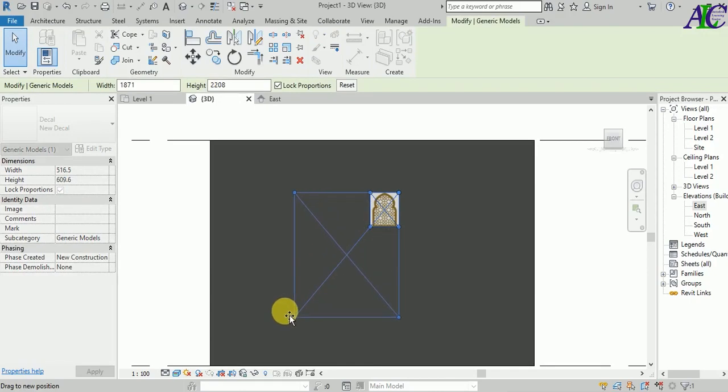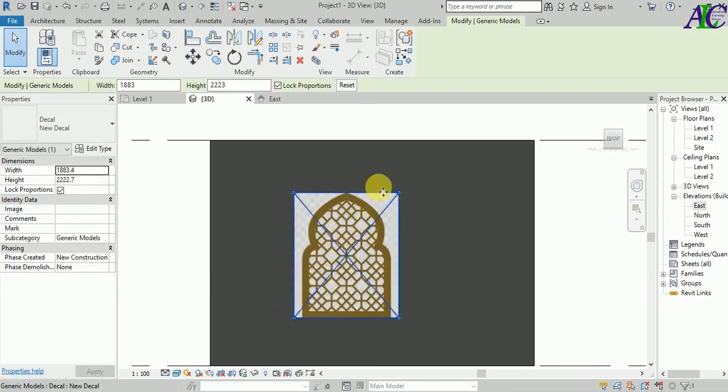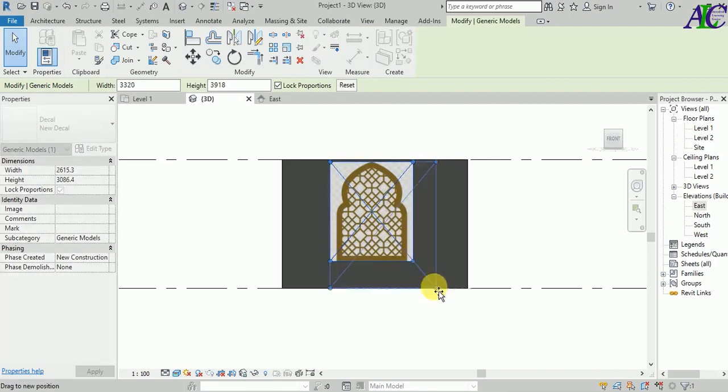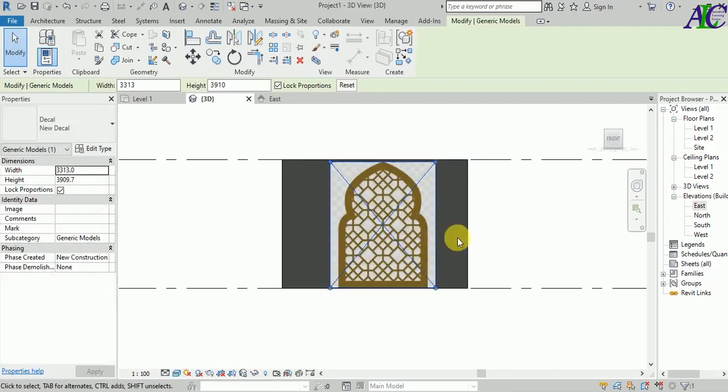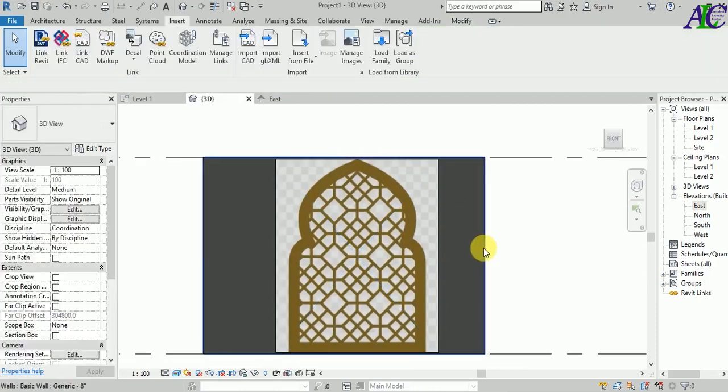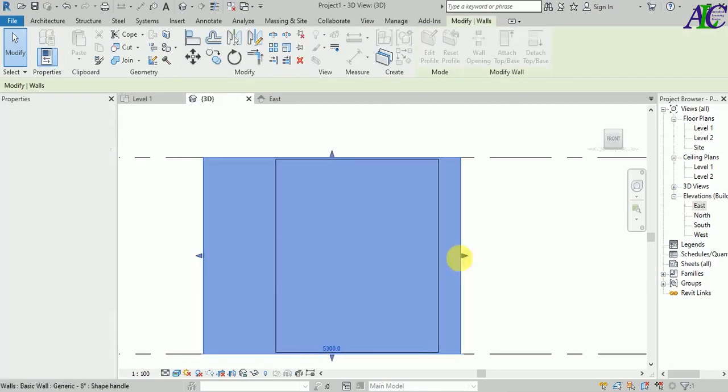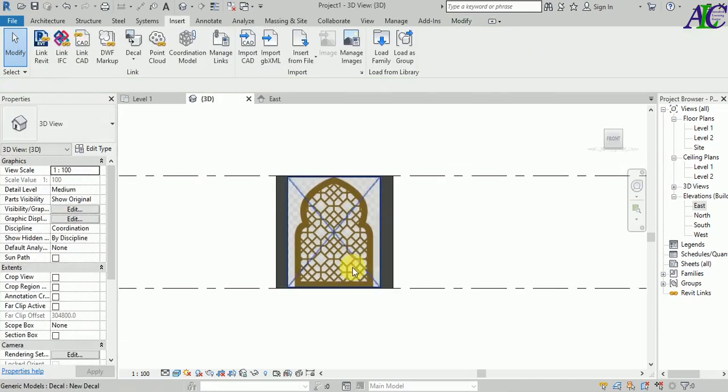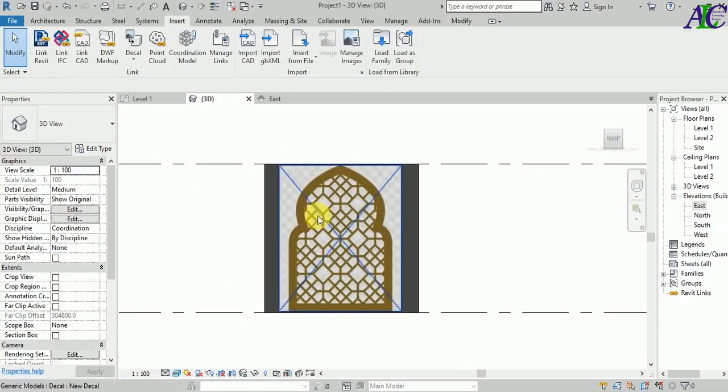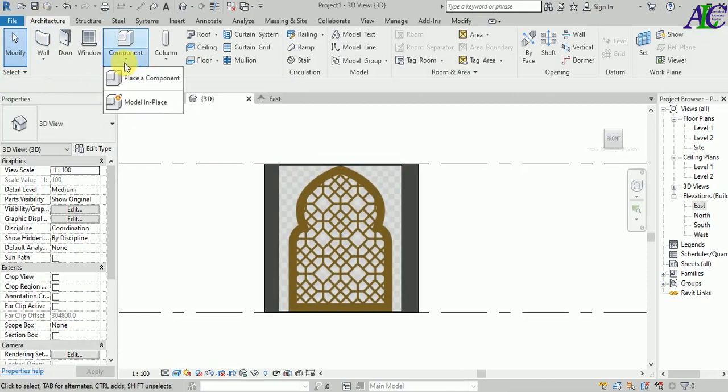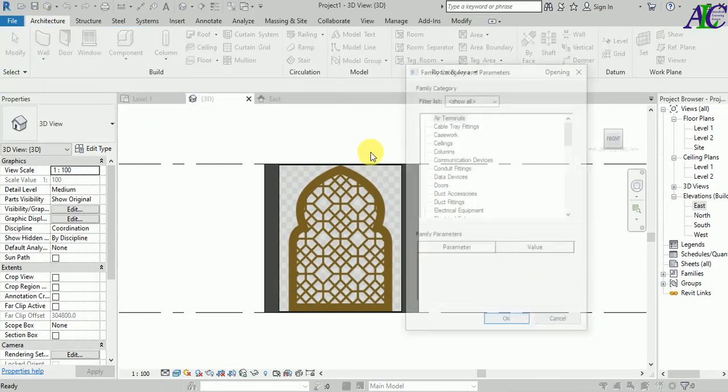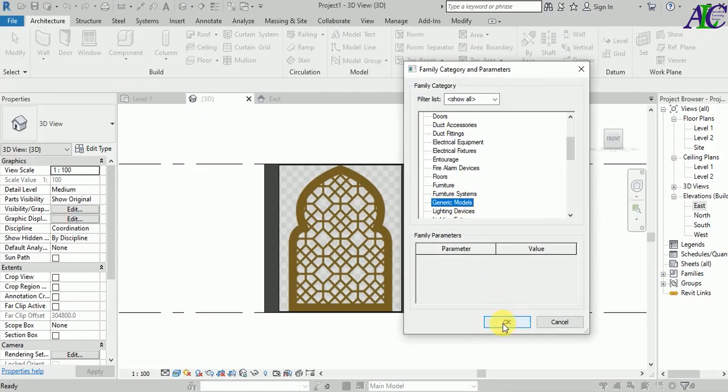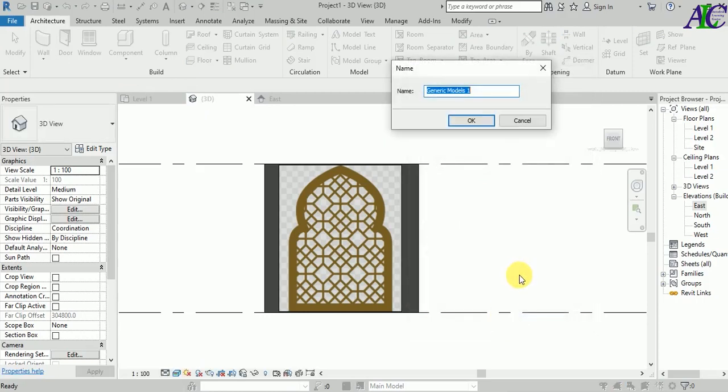Go to Architecture. From here, I'm going to create a model in place. Find the Generic Model and then click OK.